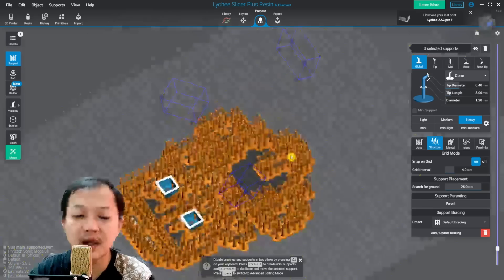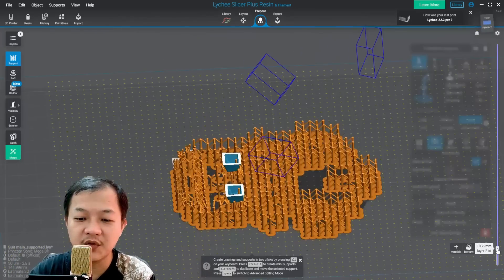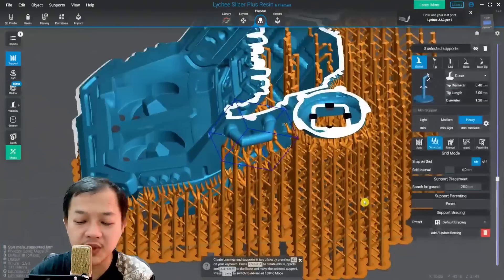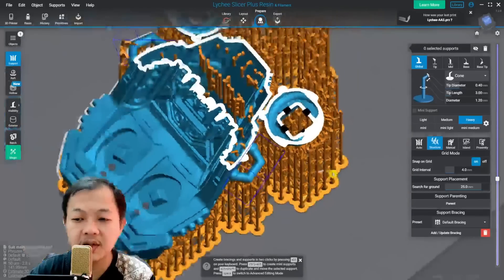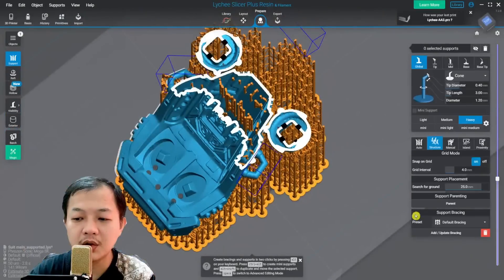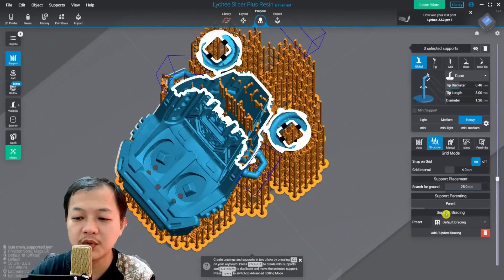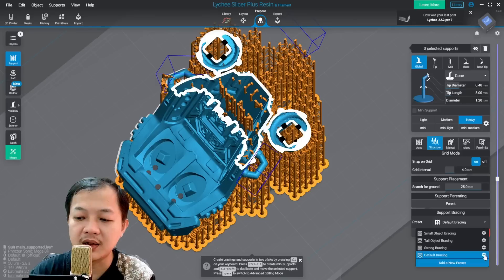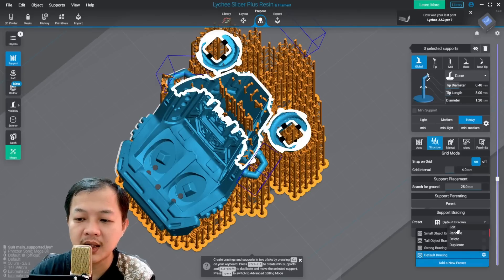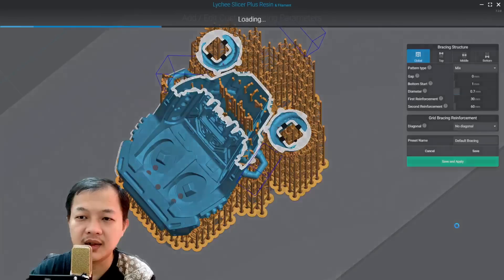And then if you don't want to overkill with your bracing here, you could go to the support bracing. Default bracing, click the gear button, and then edit.